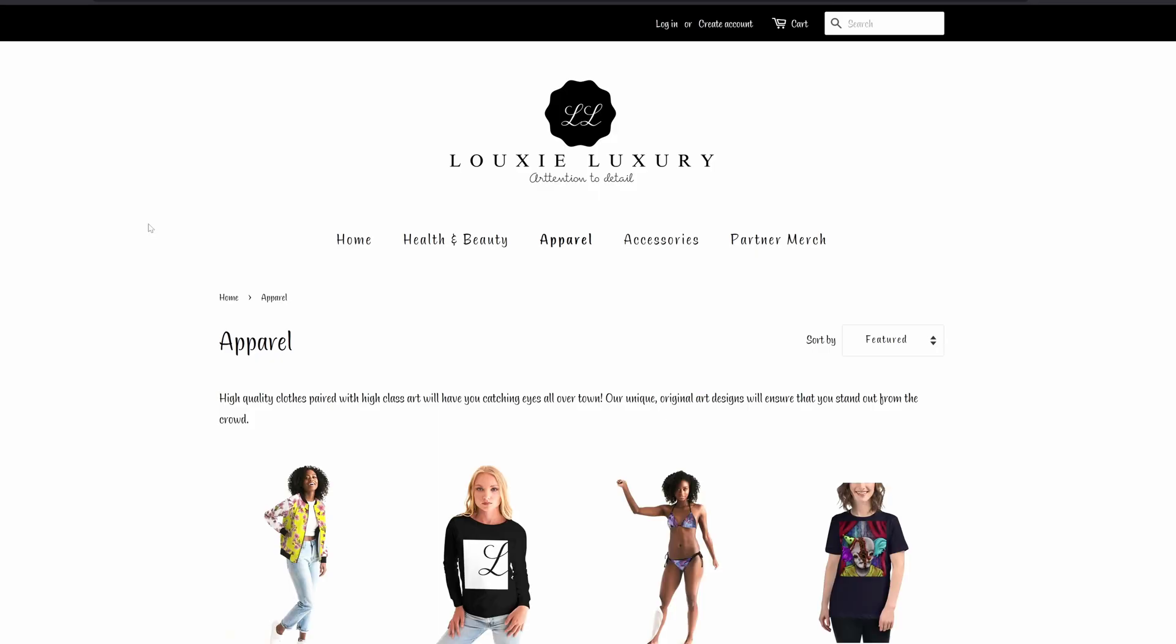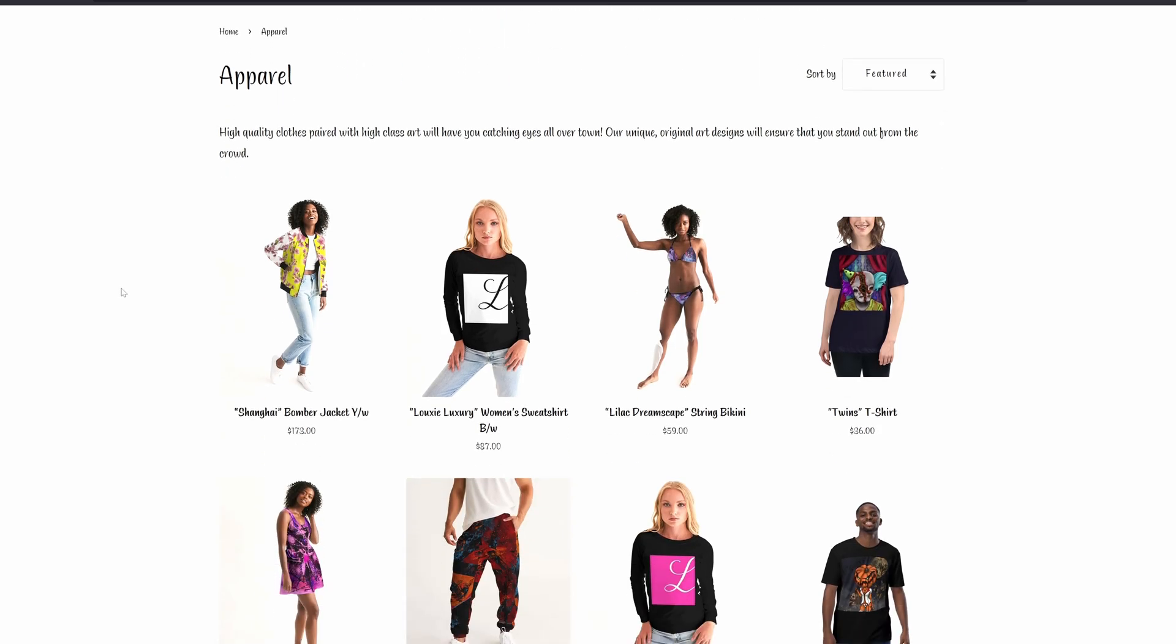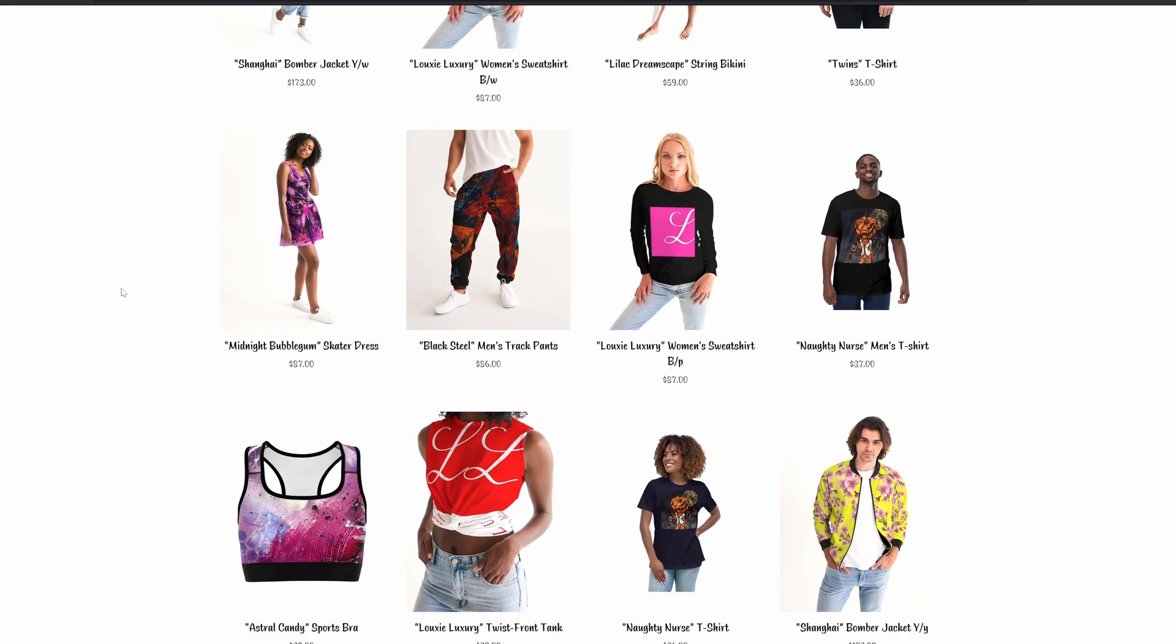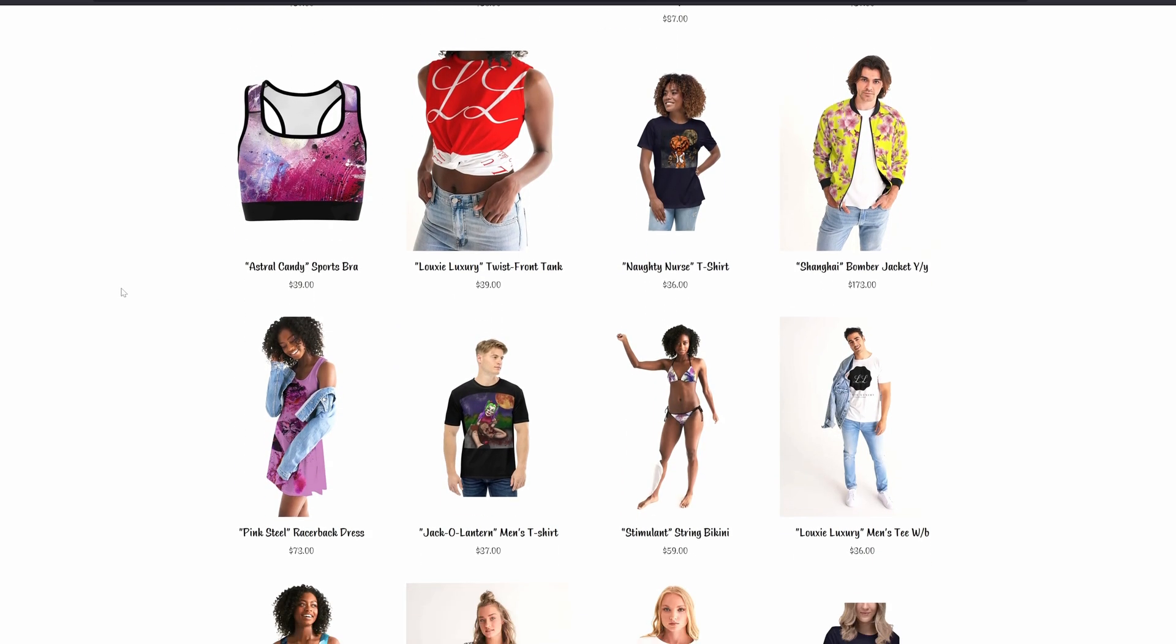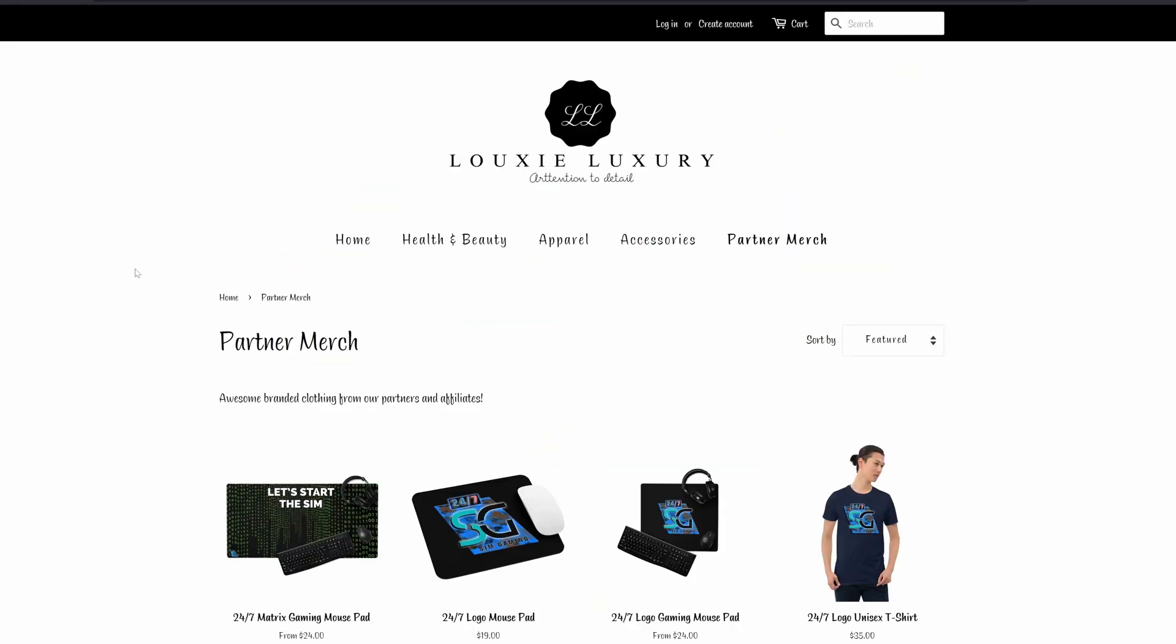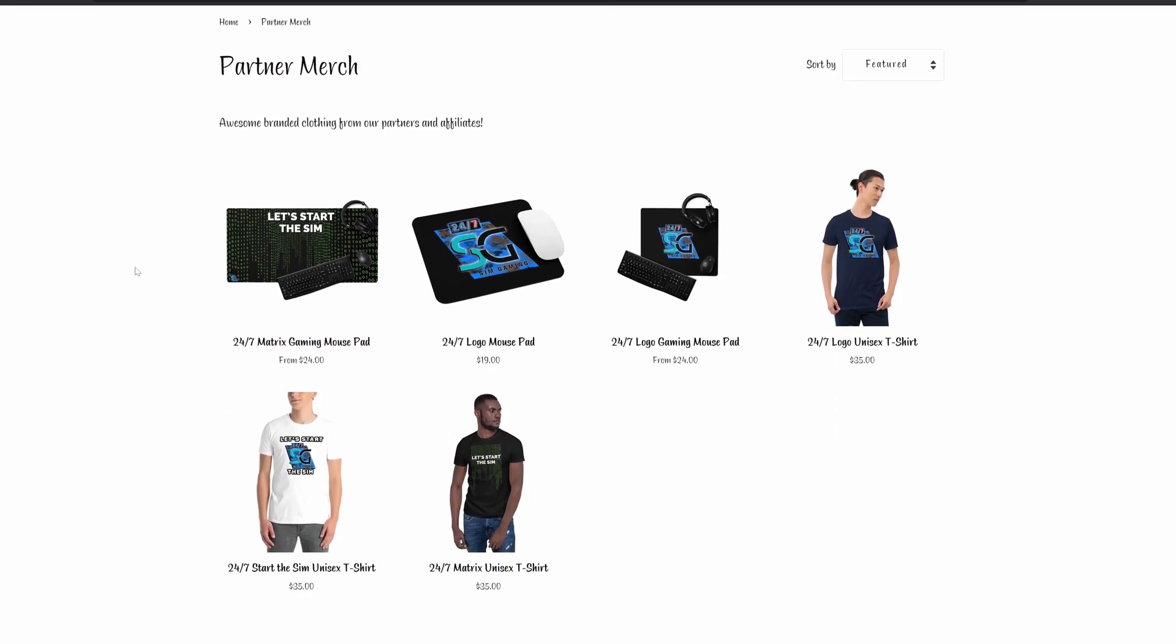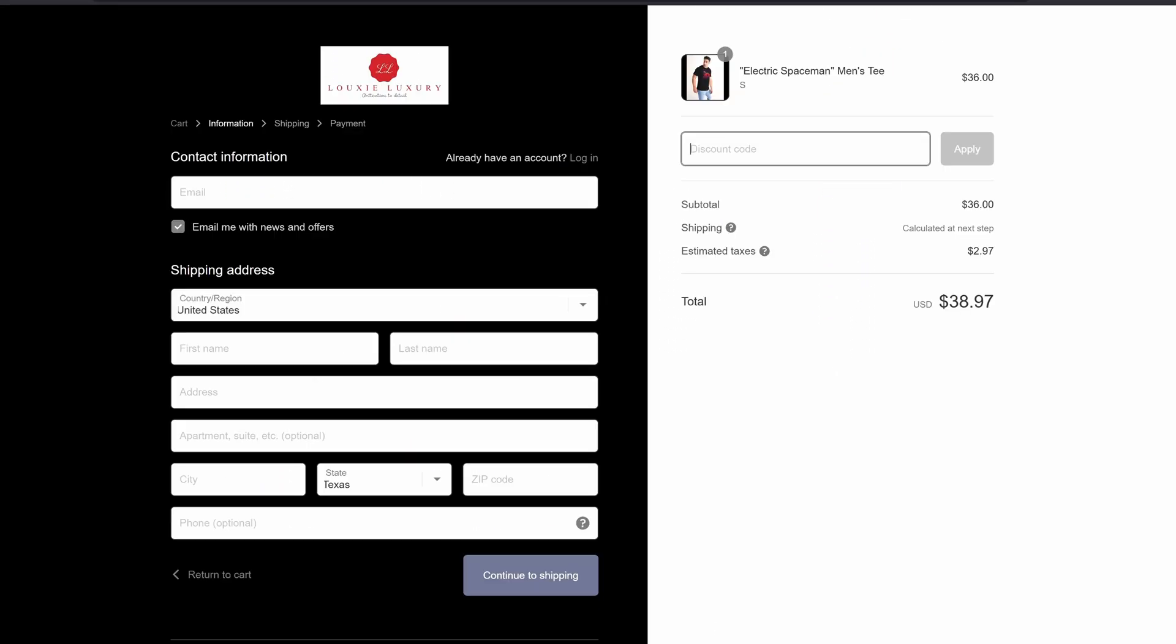And speaking of fresh and new, check out our partners at Louis Luxury with innovative fashion ranging from street wear to high fashion. And while you're there, support us at 24-7 by grabbing some merch, including our brand new Let's Start the Sim shirts exclusively at LouisLuxury.com and use promo code 24-7SG for up to 15% off your order.